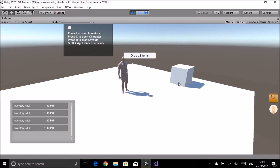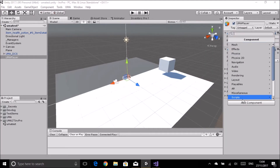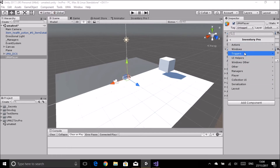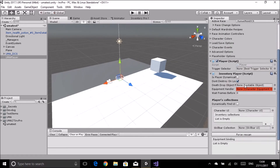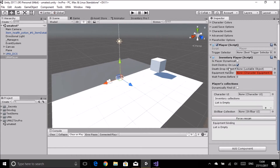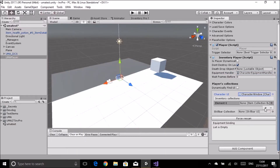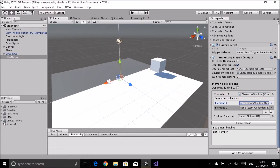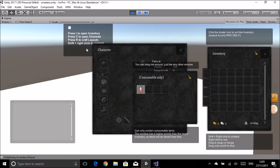Now I'll add another component - this time from the Inventory Pro menu under Player - and add Inventory Player. Once upon a time there was a special UMA version, but we don't need that now. I'll set it up as I normally would: add a default equipment handler, pick the character UI from the screen, and add two inventory items. Now running it, I can pick items up and have my inventories and character screen available.